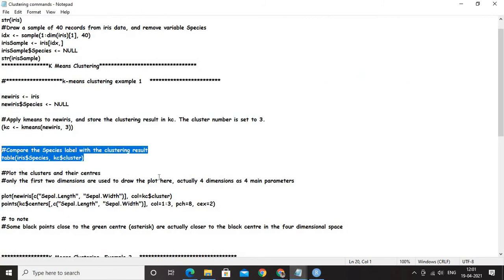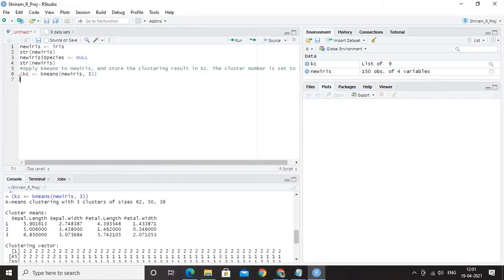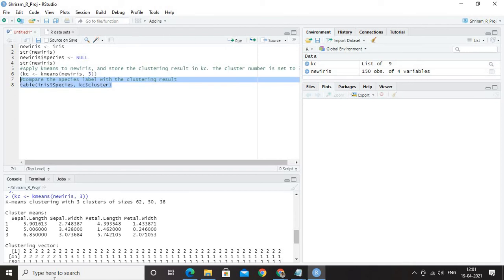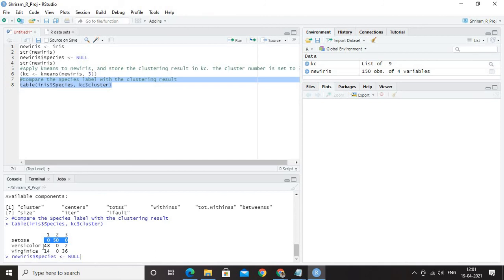Now, what next? I am going to compare the species label with the clustering result. What do you mean by that? Very simple. I am going to make a table, so that things can look really easy for me to understand and analyze. You can see that here, I have got three clusters available here. Setosa, Versicolor and Virginica are all available. You can see that this is all mapped properly. Here, there is a mild miss 48 and 2. Two went to a different cluster.